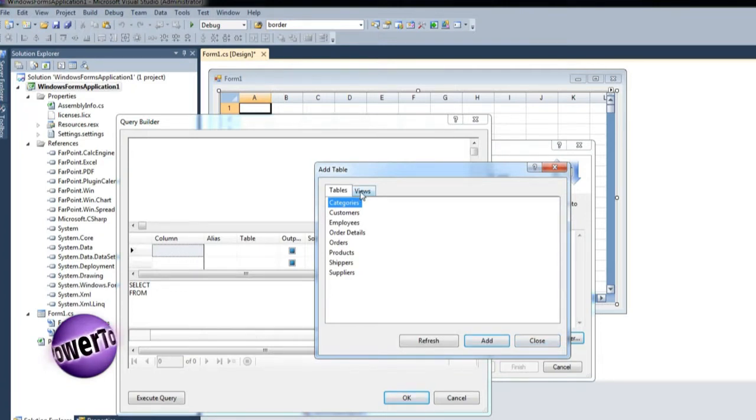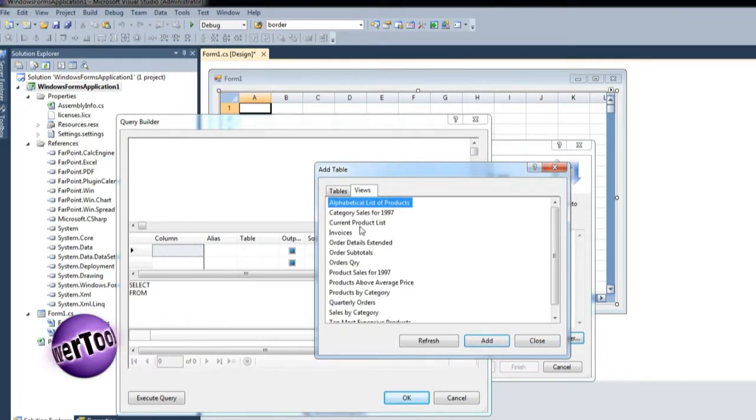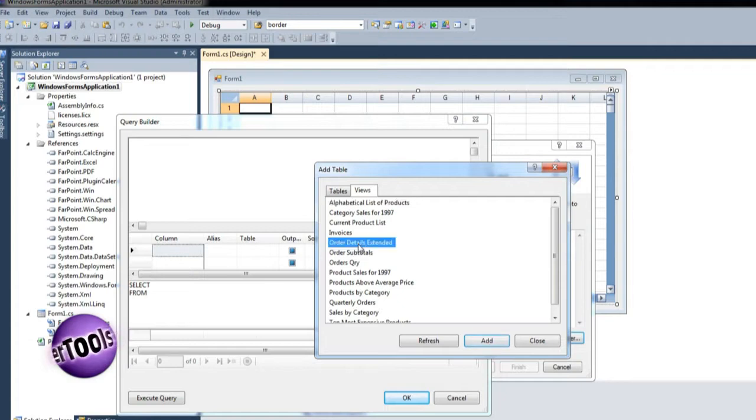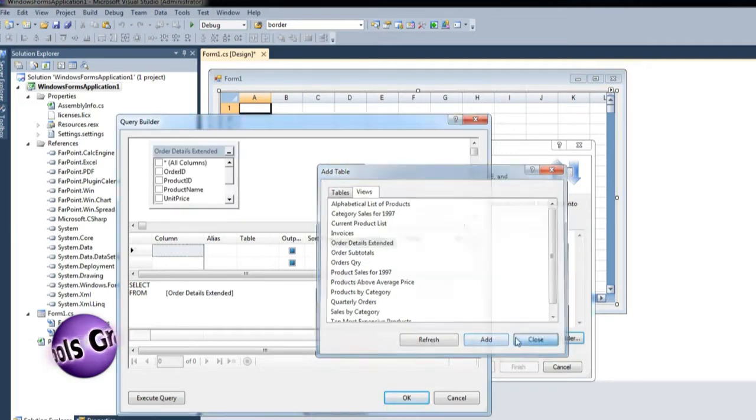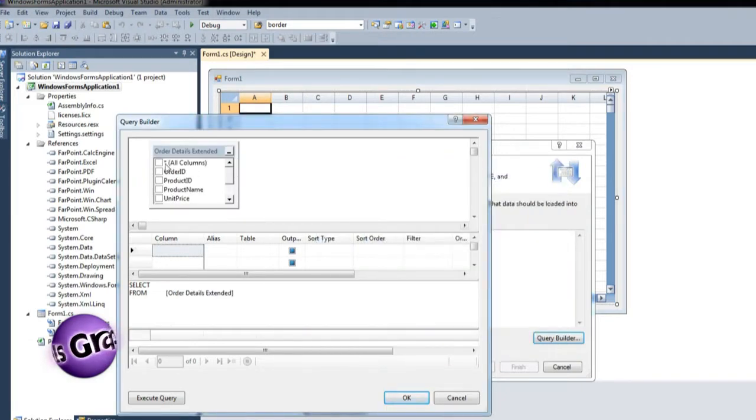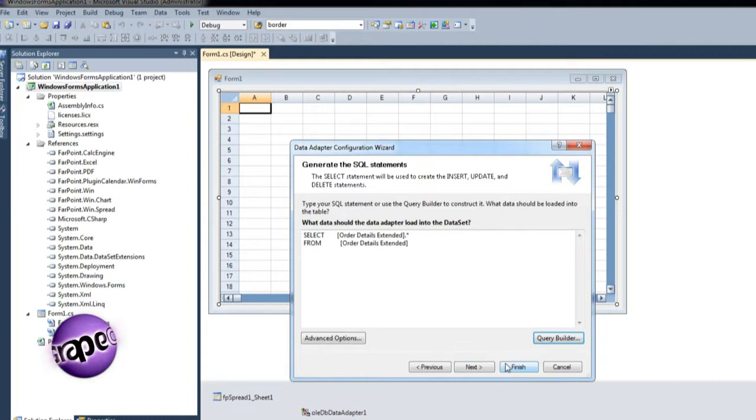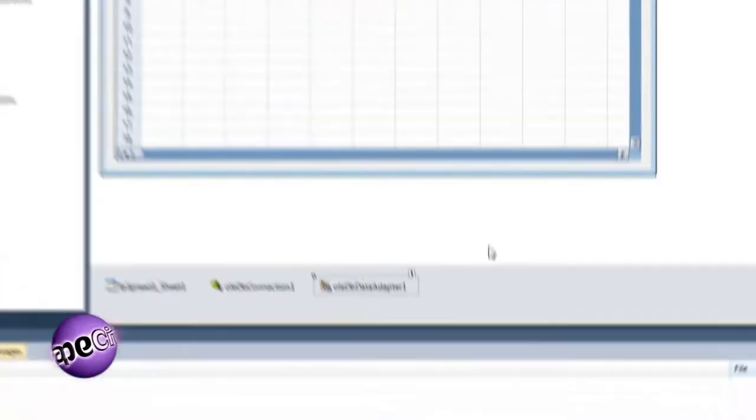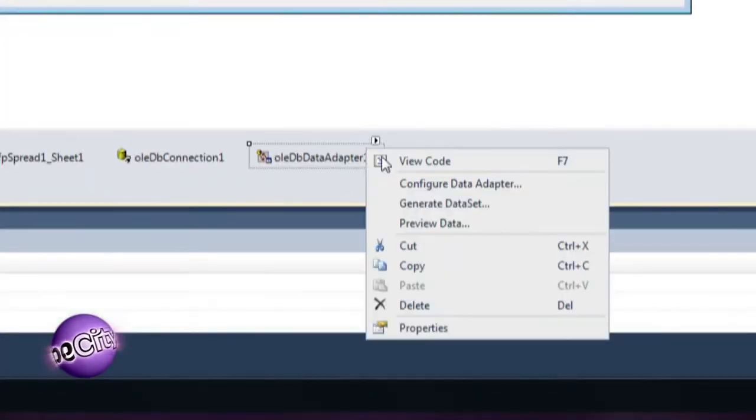For this sample, let's choose to query the Order Details Extended view. Complete the setup, then generate the data set.